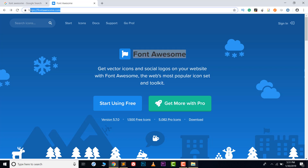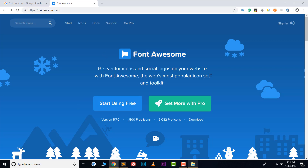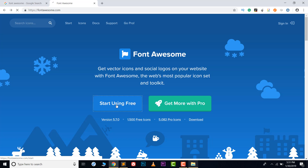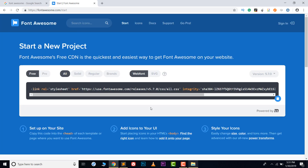After opening fontawesome.com you will get two options: a free version or a pro version. For the pro version you have to pay; for the free version you don't need to pay. I'll use the free version, so click on 'Start for Free'. You can also get the pro version if you want.